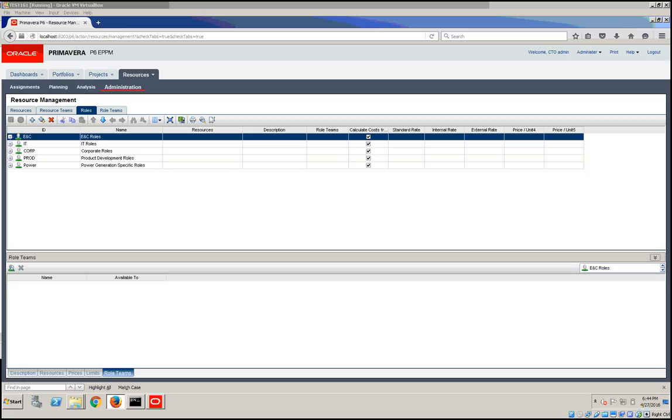On the administration page, you can create a role team on the role team tab, as we've shown previously. Then you can use the role details window to assign roles to the team. An unlimited number of roles can be assigned to each team.